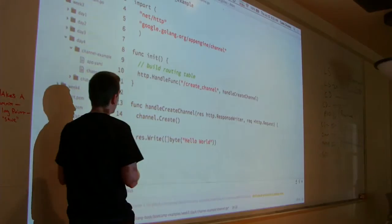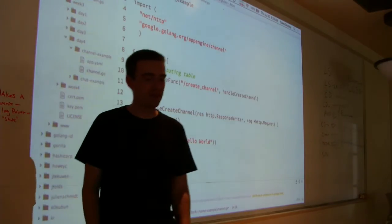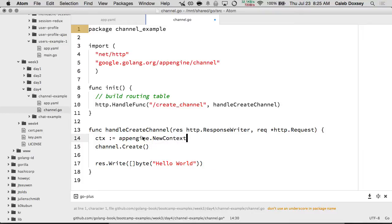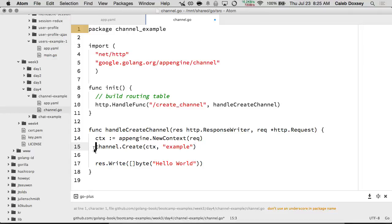We're just going to create one channel now, so we use channel.Create. It takes a context, so we've got to create a context first. Most examples use ctx — that looks like context. So we say colon-equal because it's a new variable, and we say appengine.NewContext. NewContext takes an HTTP request, which we have as rec. The second thing create takes is the ID — we're just going to call this 'example', but you want to be better about naming it.